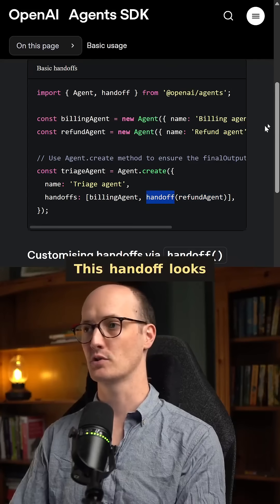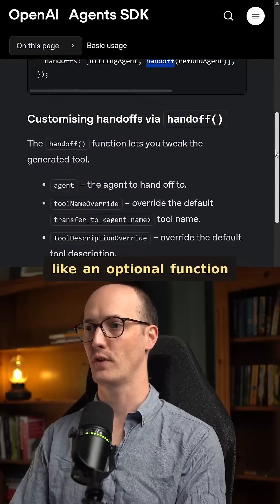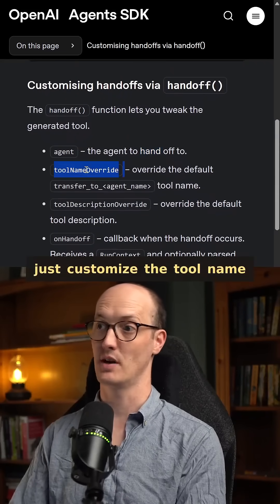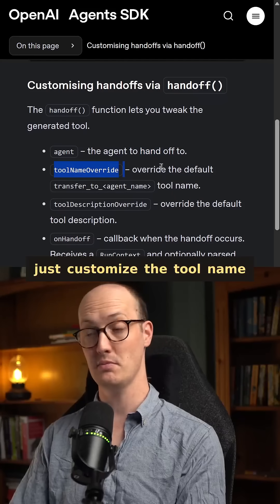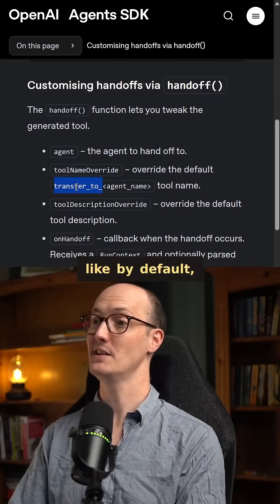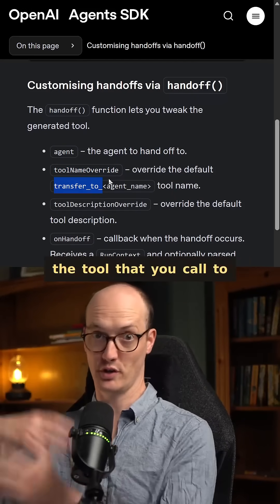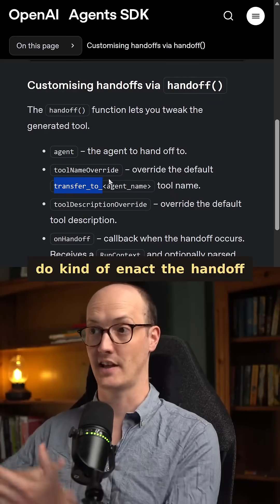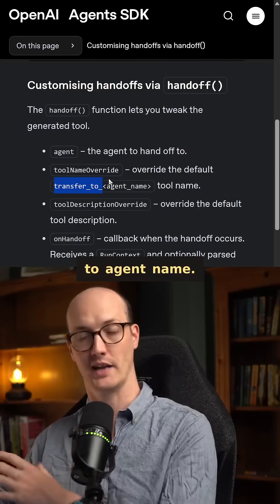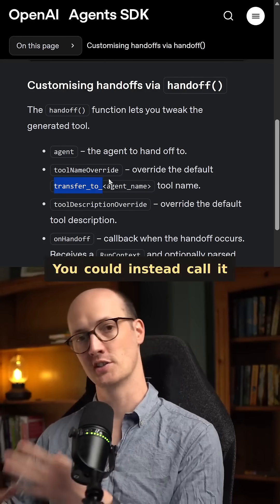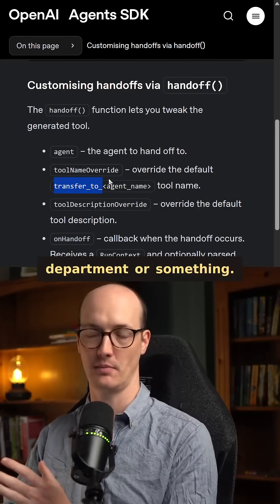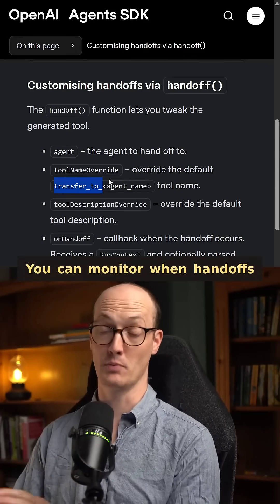This handoff looks like an optional function you can pass in to just customize the tool name, because it looks like by default the tool that you call to enact the handoff is called 'transfer to agent name'. You could instead call it 'escalate to refunds department' or something.